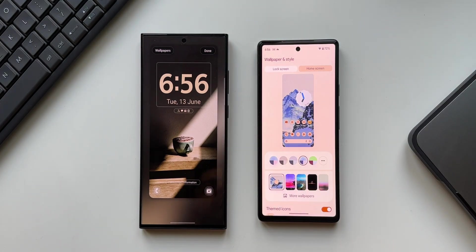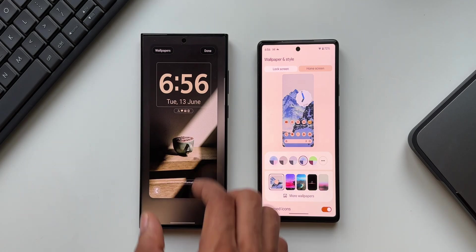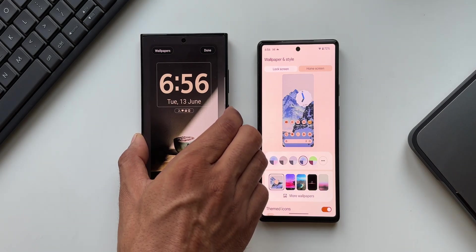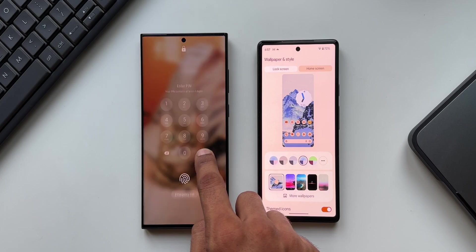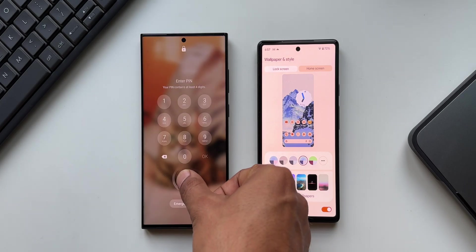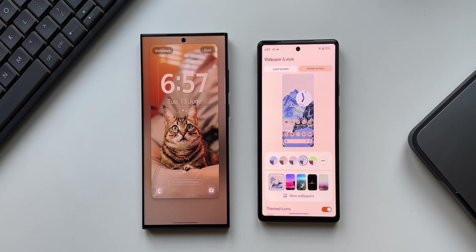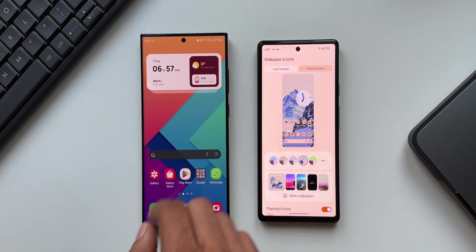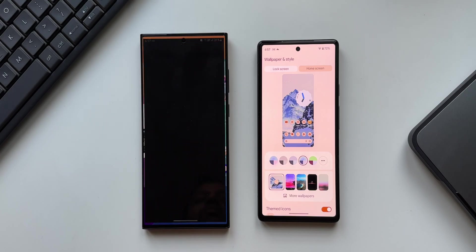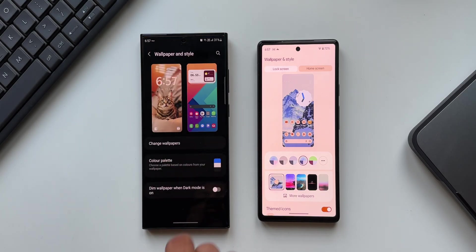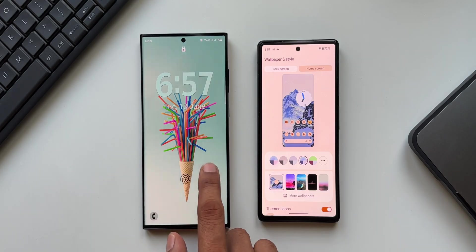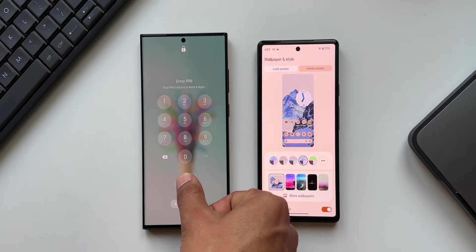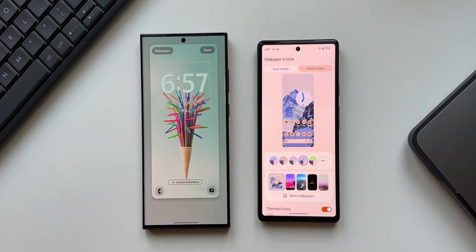On the Samsung Galaxy phone on Android 13, we don't have home screen customization access from the lock screen — for that you need to go to the home screen, press and hold, and tap on the home screen customization option. Whereas on the Pixel phones, we have both lock screen and home screen on a single page.